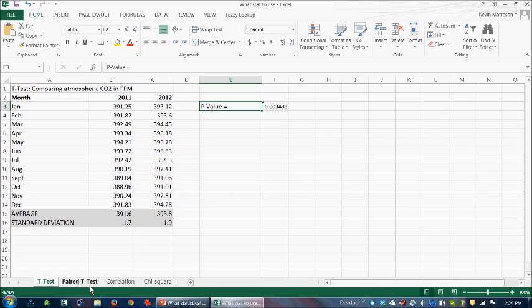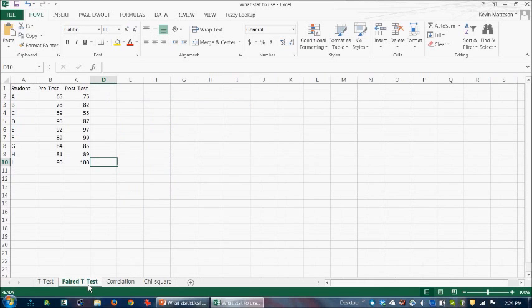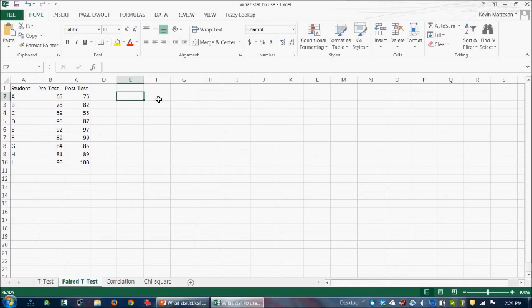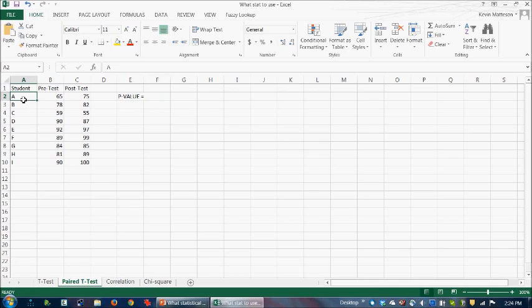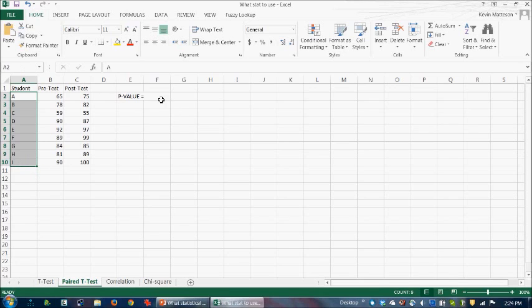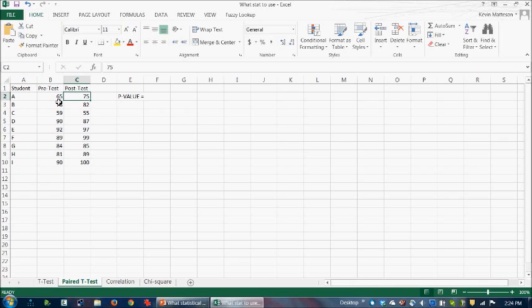Now here's a paired t-test. Actually, let's take a look at this. This is a paired t-test. And what we can do is we'll type in p-value equals because it helps to kind of remember what the output number you're looking at is. And in this case, you've given a pre-test and a post-test to a number of students. So it's nine students. And in this case, you have two groups of data, but they're linked because student A got a 65 on the first and then got a 75 on the second test, but it's the same student.